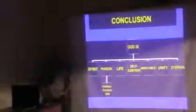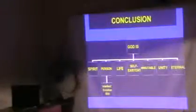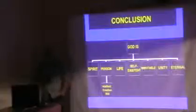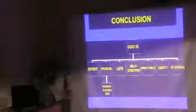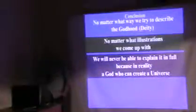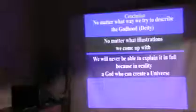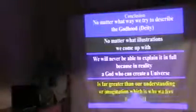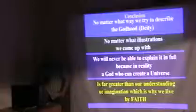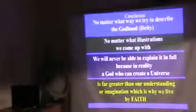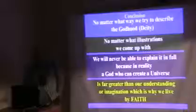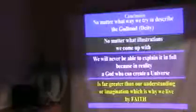No matter what we try or what way we try to describe the Godhood or deity, we're going to struggle. No matter what illustrations we come up with, we will never be able to explain it in full because in reality, a God who can create a universe is far greater than our understanding or imagination. That's why we are called to live by faith. So now you know all the answers, you'll be able to help.